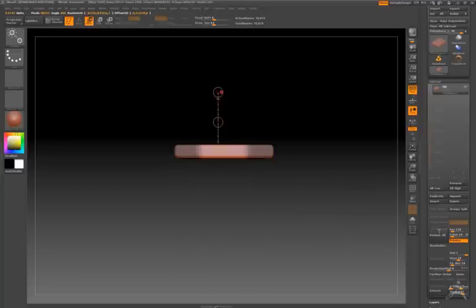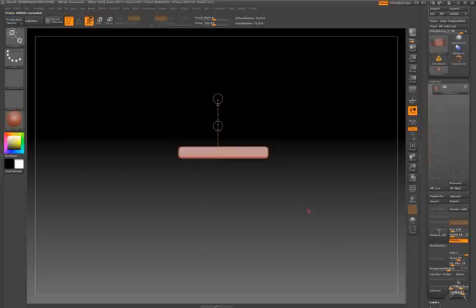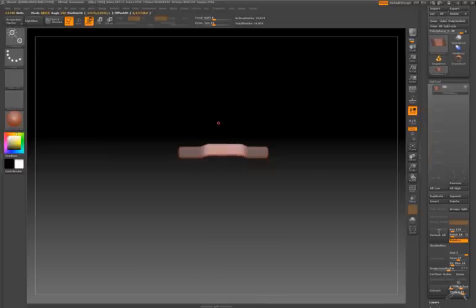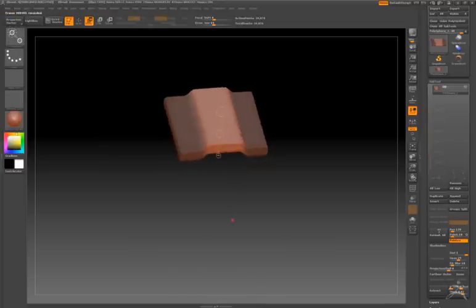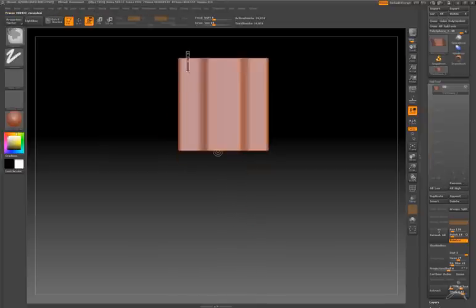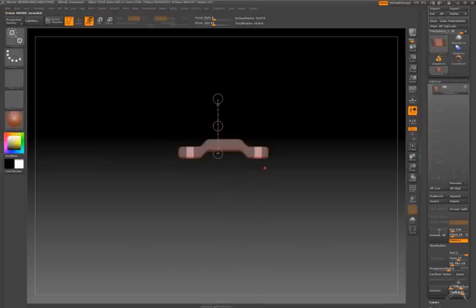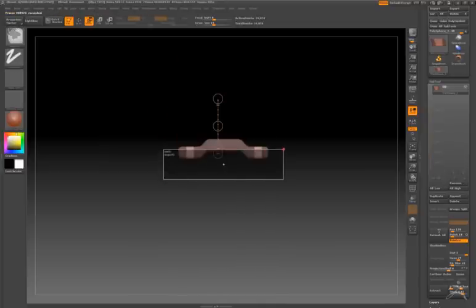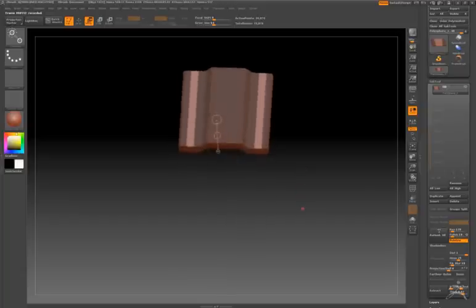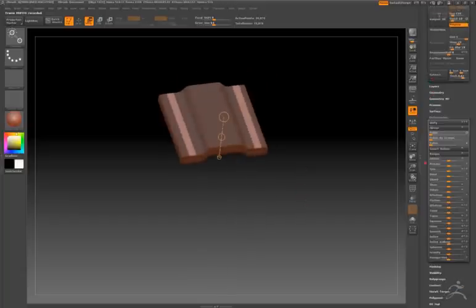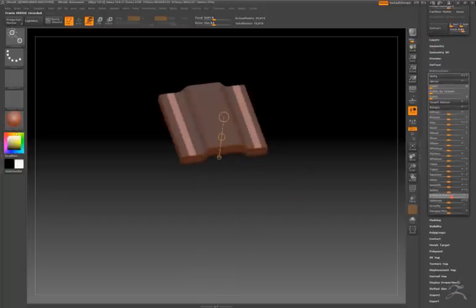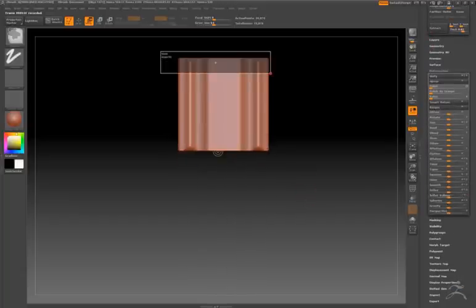Masking off the center of the box, I just use the Move tool to create a tile shape. Masking off some sections either side, I'm just going to use the deformations Inflate to just give it a little bit of texture.